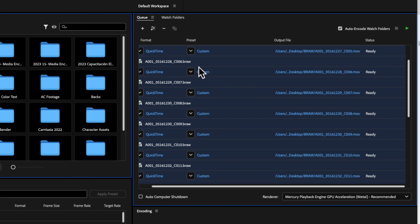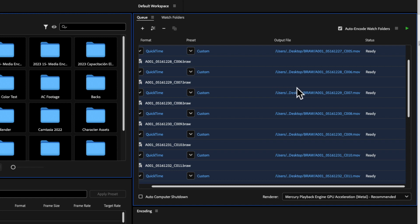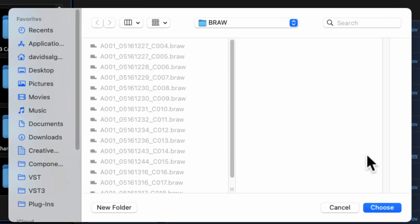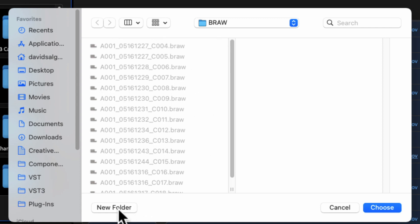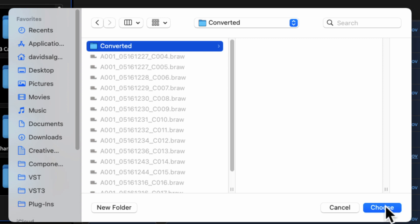As you can see, the name of the button here in the middle has changed to our custom configuration. Now, what we have to tell the program next is where on the computer I want the files to be converted. I'm going to select a folder where every single one of the converted clips will be located. I'll press on any of the buttons on the right, create a new folder, call it "converted," and press Choose.